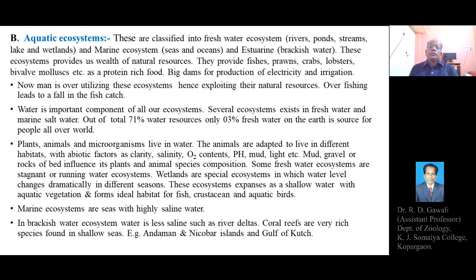Aquatic ecosystems include the variety of water resources available on planet Earth, which are used by different types of living organisms where they grow and develop. Aquatic ecosystems are classified into freshwater ecosystems — which includes rivers, ponds, streams, lakes, and wetlands — and the marine ecosystem, which includes seas and oceans. The third type, brackish water or estuarine ecosystem, includes estuaries or river deltas in close communication with seawater.